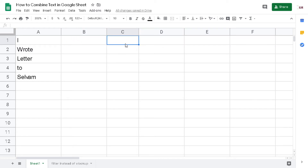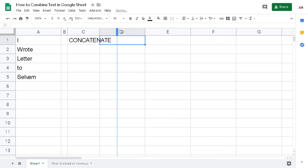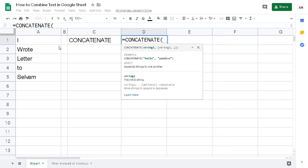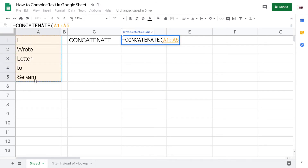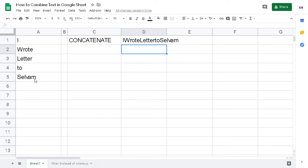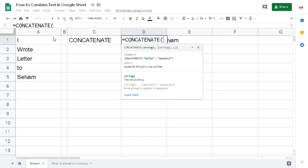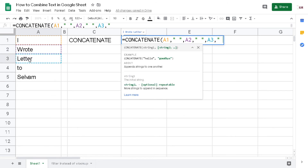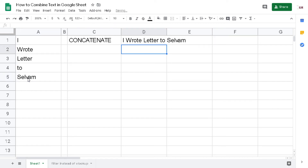Now I want to introduce the CONCATENATE function. You can drag to select cells, but the drawback is you won't have a space character automatically — you have to do it manually. So I type: CONCATENATE, then A1, comma, space character, comma, A2, comma, space character, A3, comma, space character, A4, comma, space character, A5, close bracket, hit Enter. The result is 'letter to Selvam'.